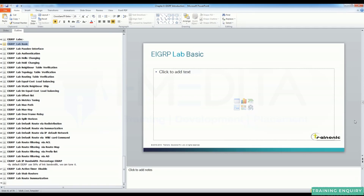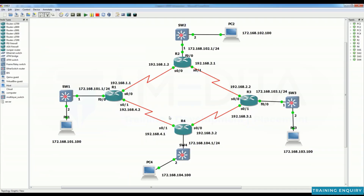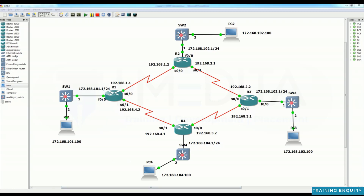Hello friends, in this video we will configure an EIGRP basic lab. This is our topology — please understand the IP addressing and topology correctly. Before starting this lab, please go through the EIGRP initial configuration. Let's start — come to R1.